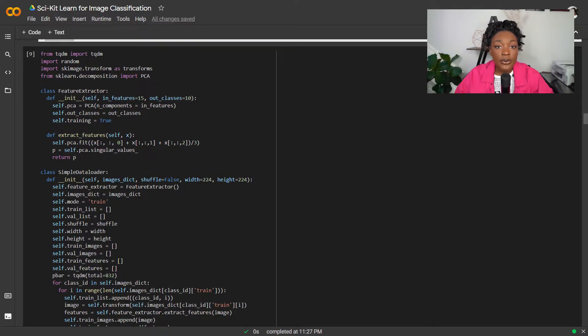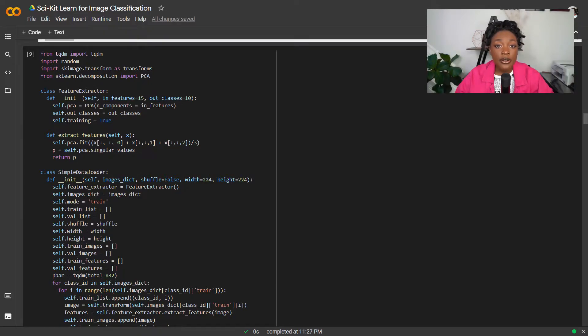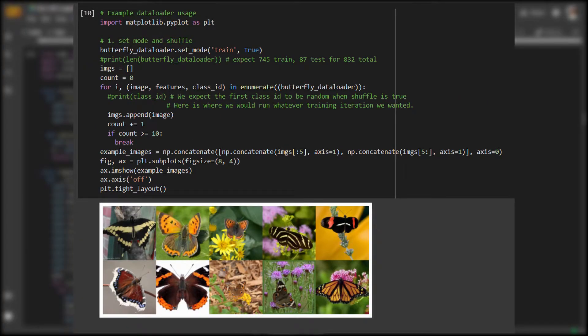This is similar to the way that data loading works in libraries like PyTorch and TensorFlow, because often those libraries use iterative algorithms. We won't be using any iterative algorithms for model fitting here, but we can still use this dataset. Here's some sample usage for loading a few images for display.